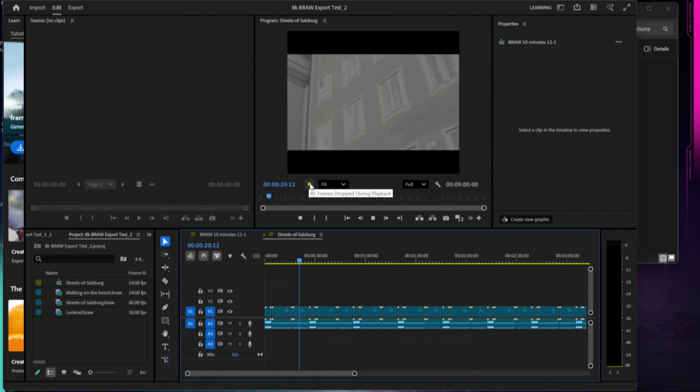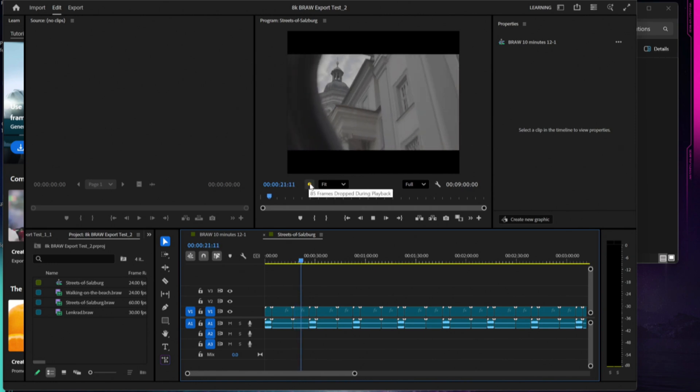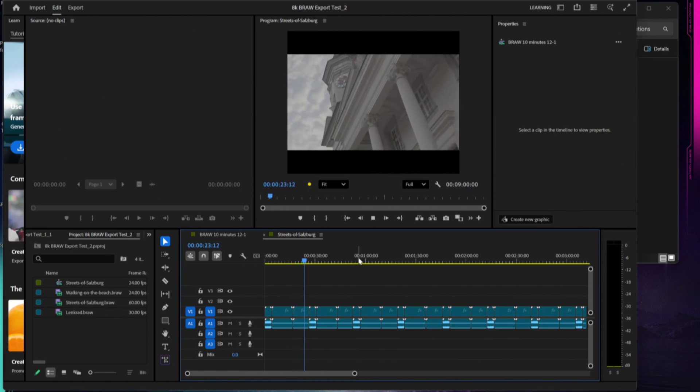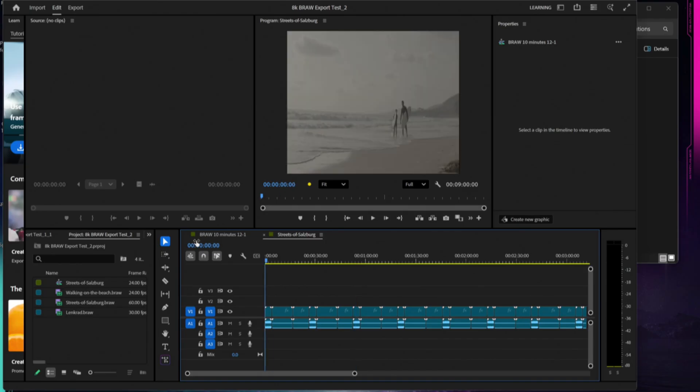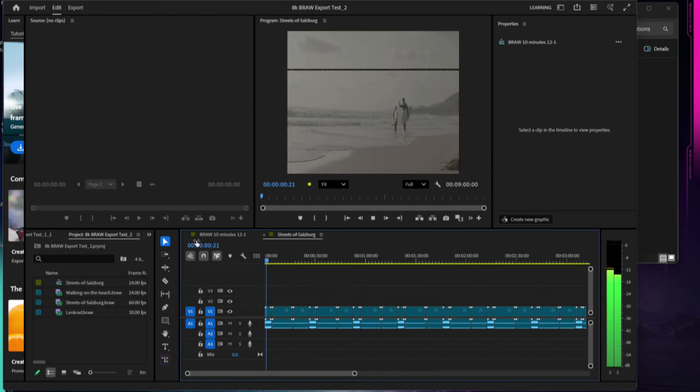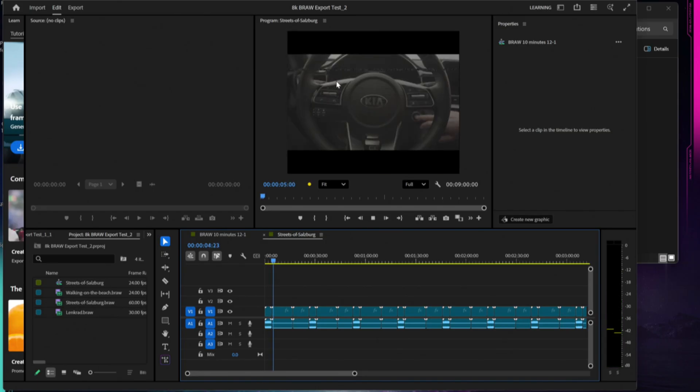Let's see, 20 seconds in, only 85 drop frames, but you can feel that jumpiness. Let's go ahead and run back to the beginning.